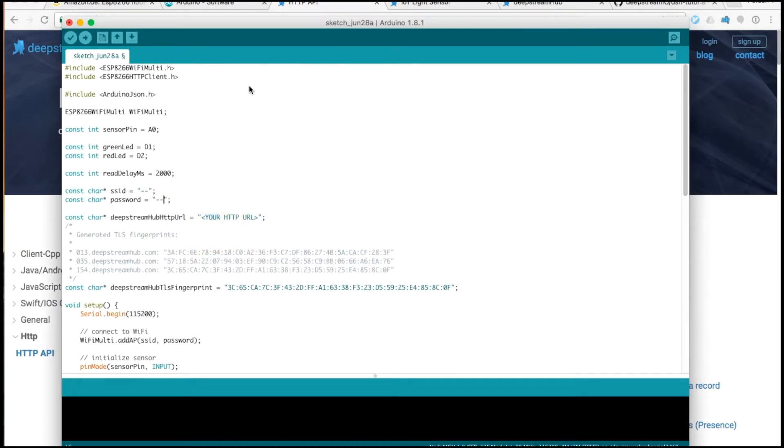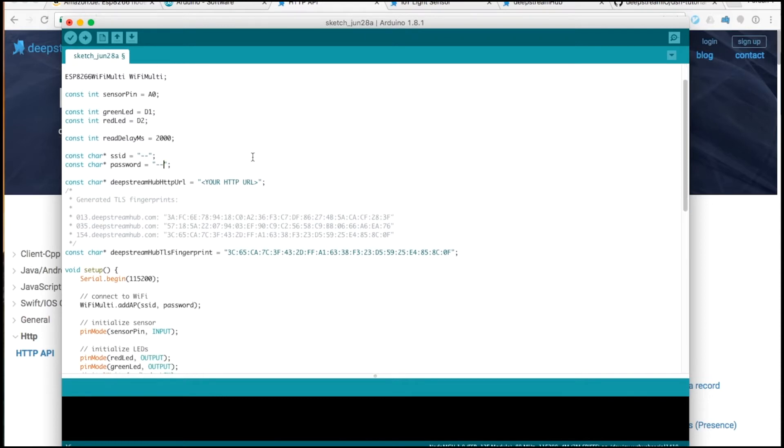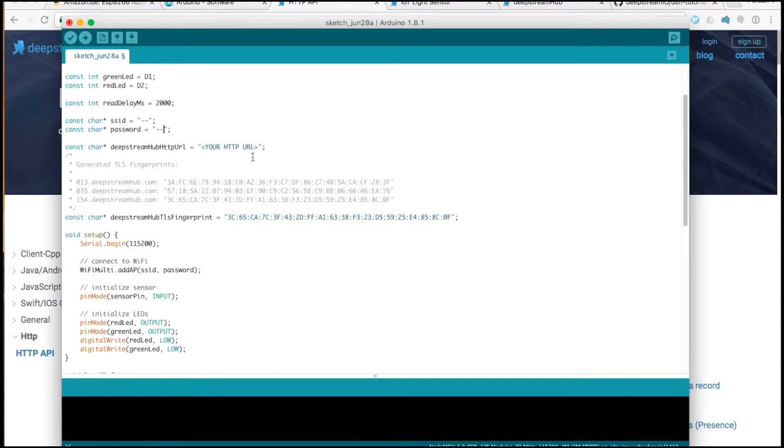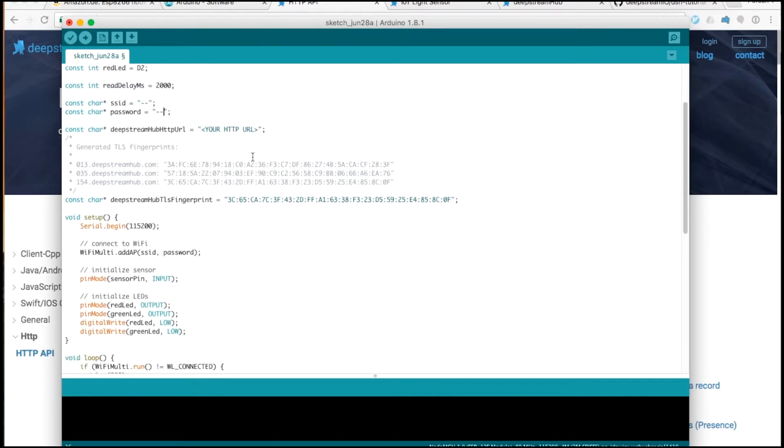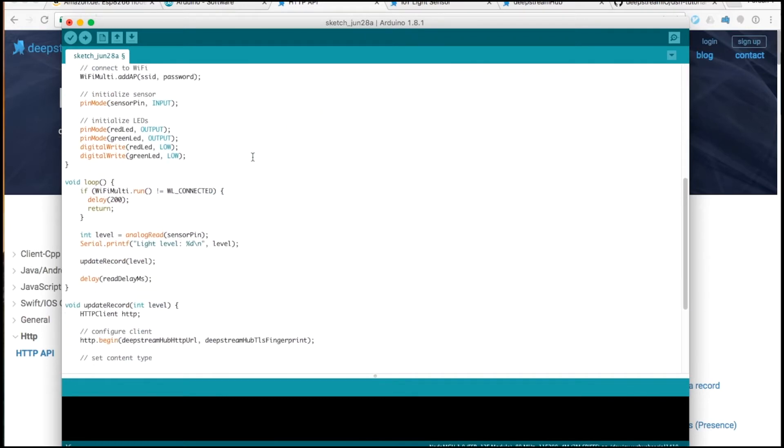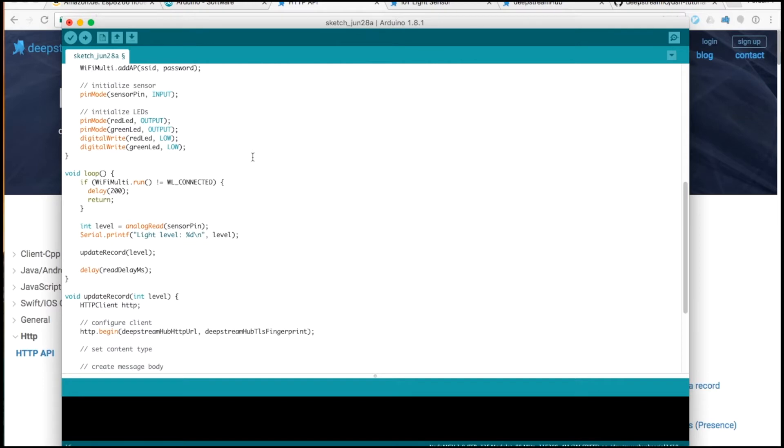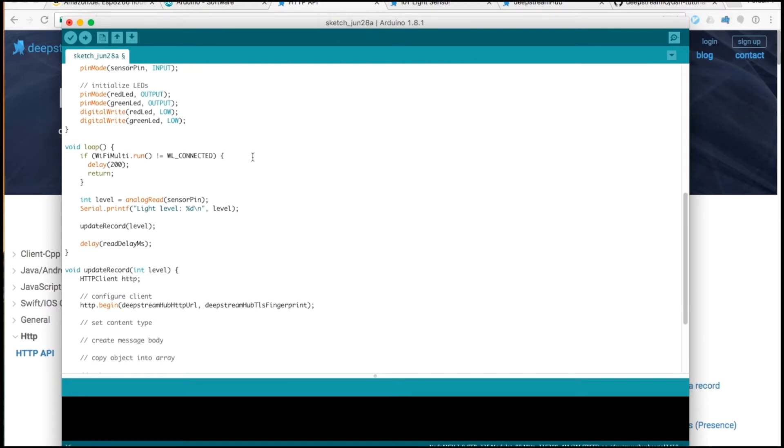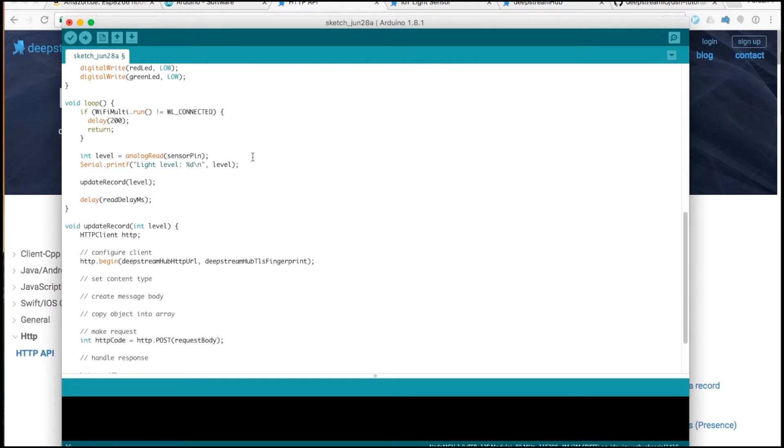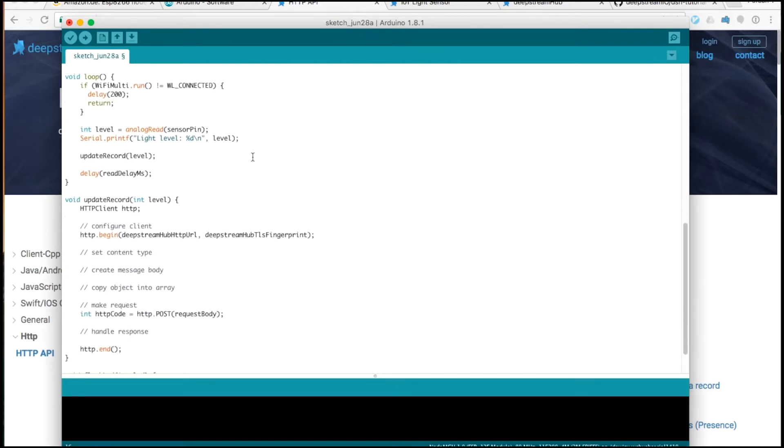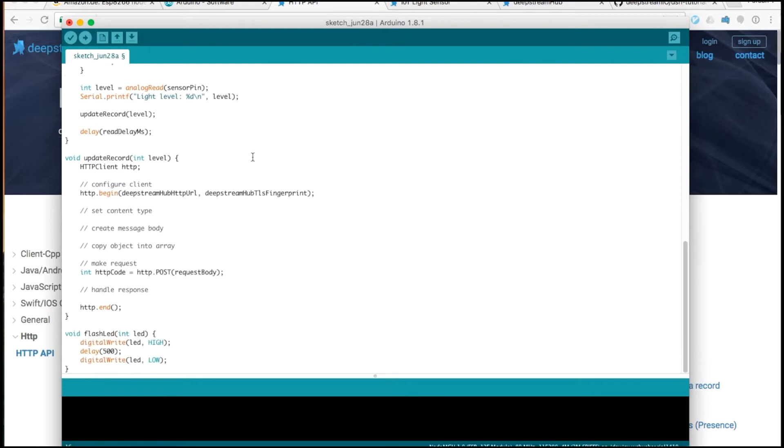I've started out the Arduino IDE with some basic code to get us started. In the interest of brevity, I won't be going through the code in full detail, but I'll try to cover the basic features.